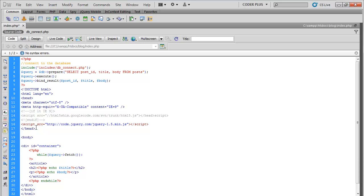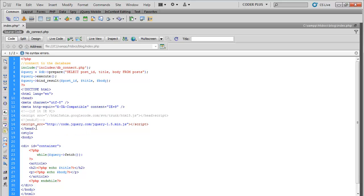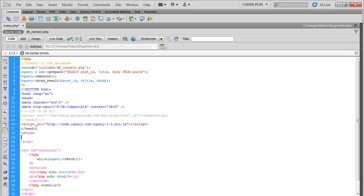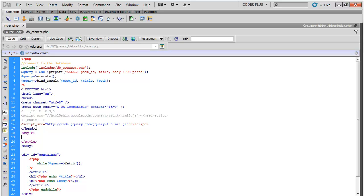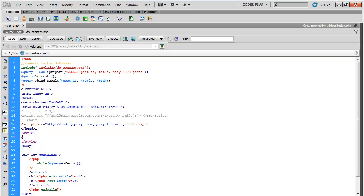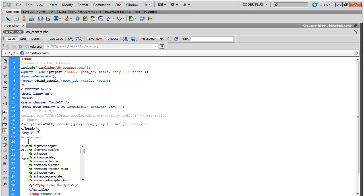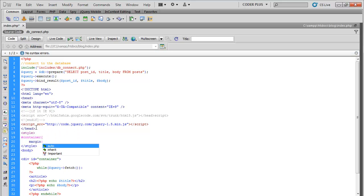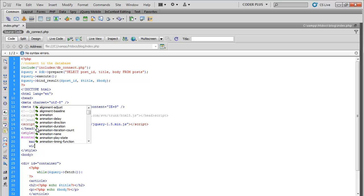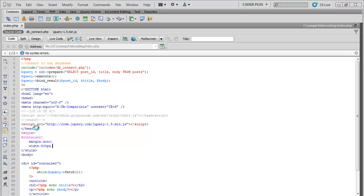Let's go ahead and do a style and just clean this up, make it easier to see. Margin auto, width 600 pixels. Save that, go ahead and go into Google Chrome.